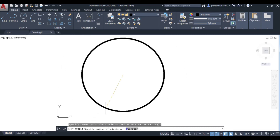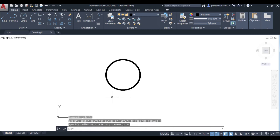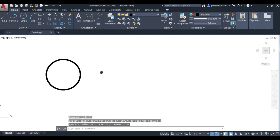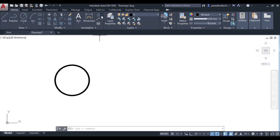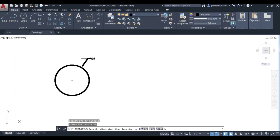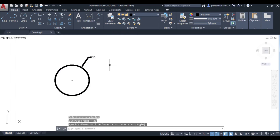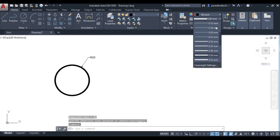After specifying the center point, it is asking me to specify the radius of the circle. Let the radius be equal to 25. This is the circle drawn with radius 25 — you can see it is R25.